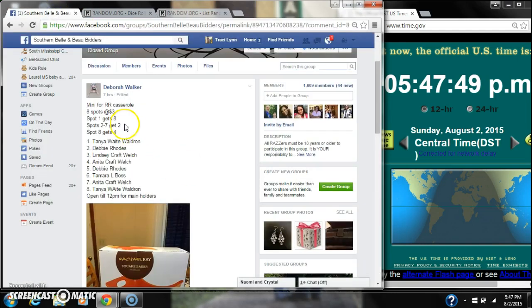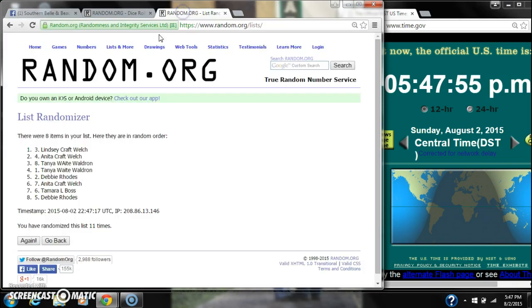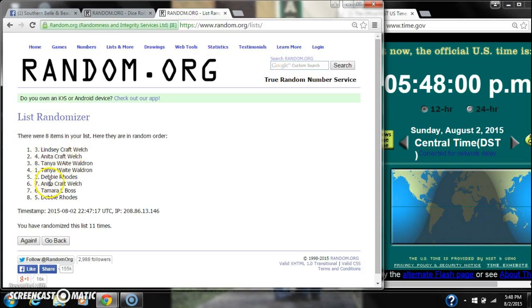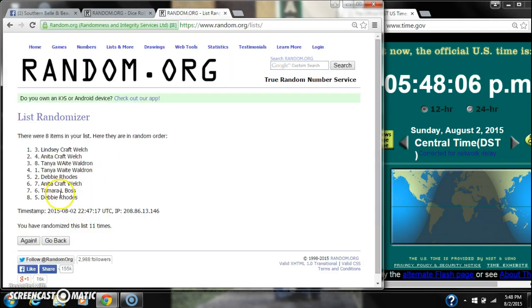Let's see. Spot number 2. That has been thrown off. 2 through 7 gets 2. That is Anita, Tanya, Tanya, Debbie, Anita, and Tammy Boss. And then spot number 8 gets 4. That's Debbie Rhodes.